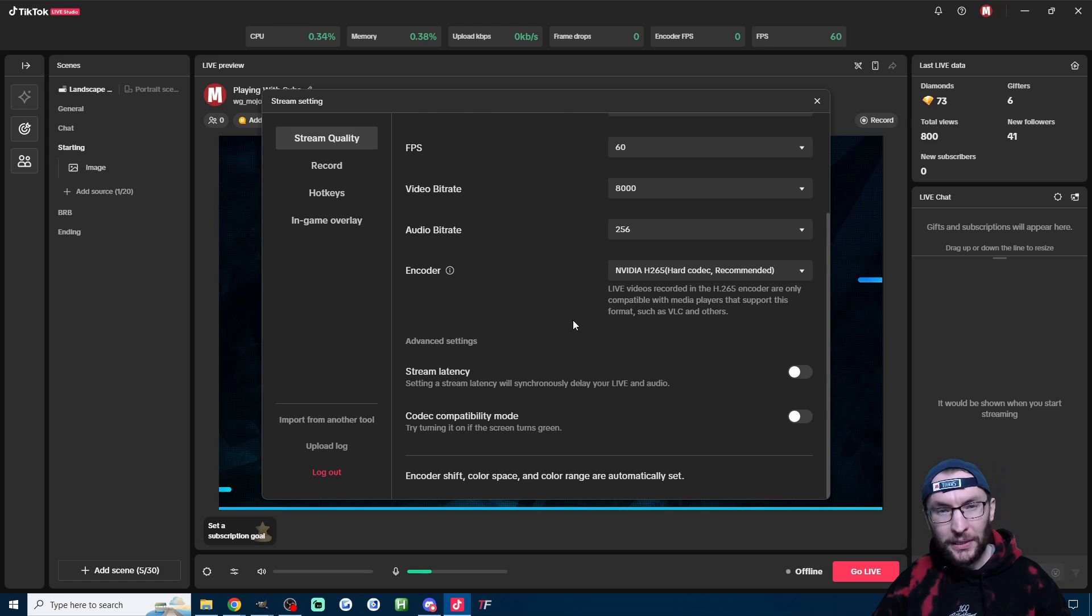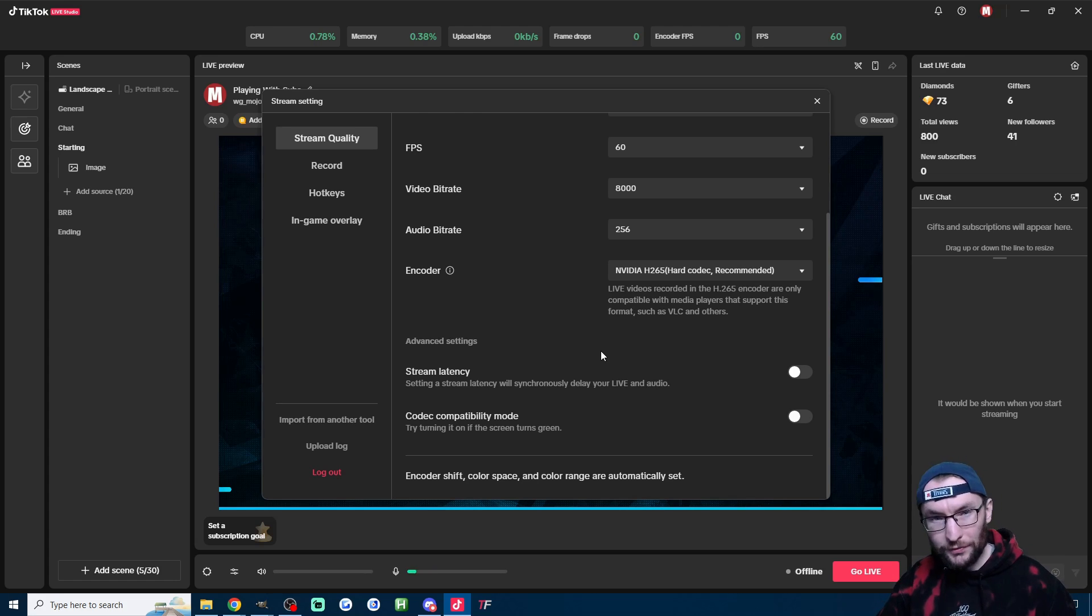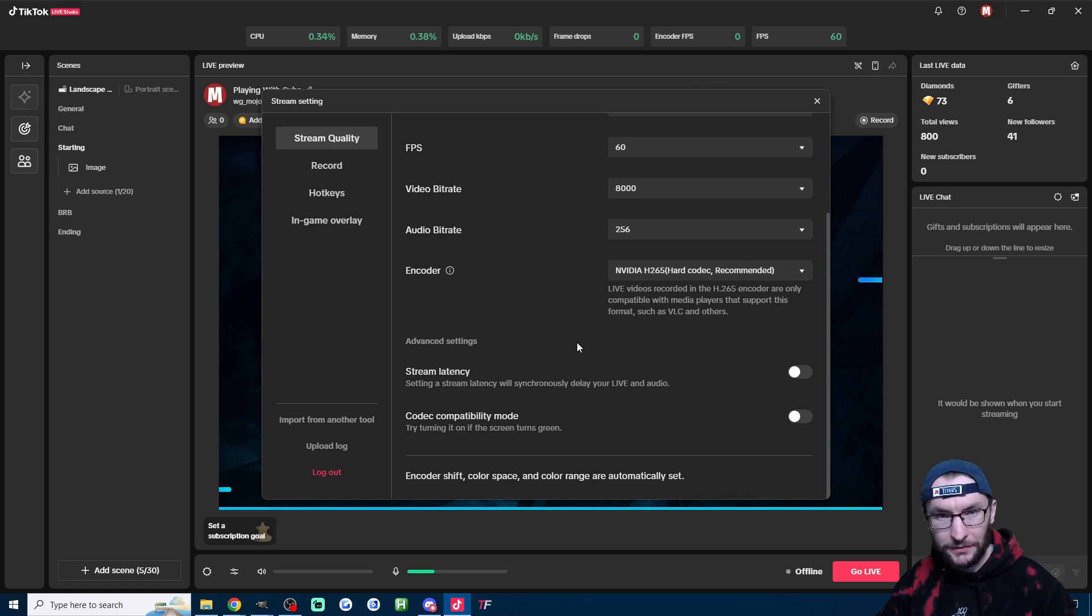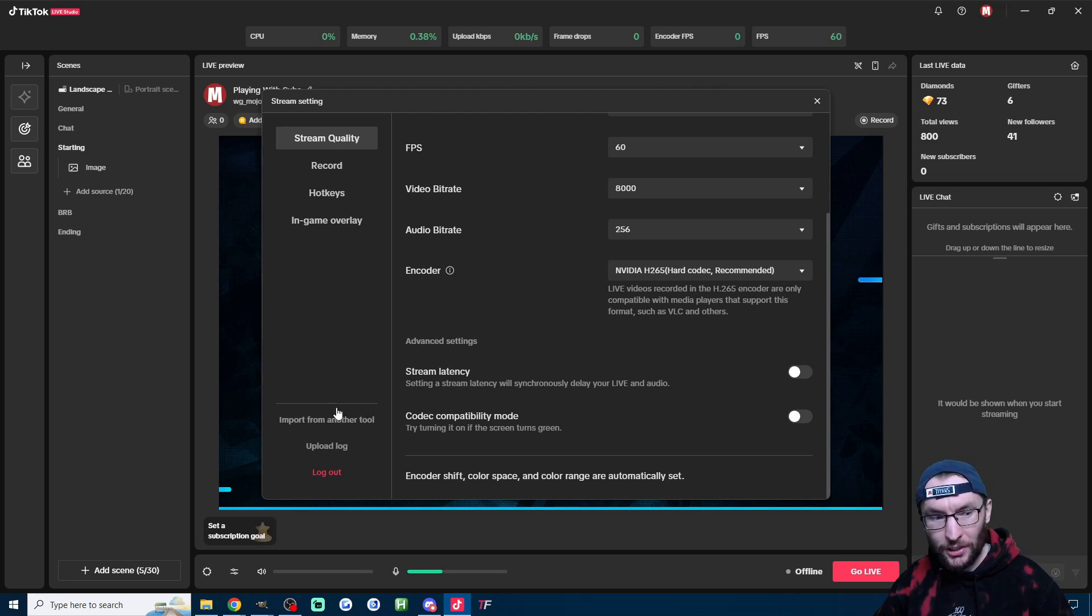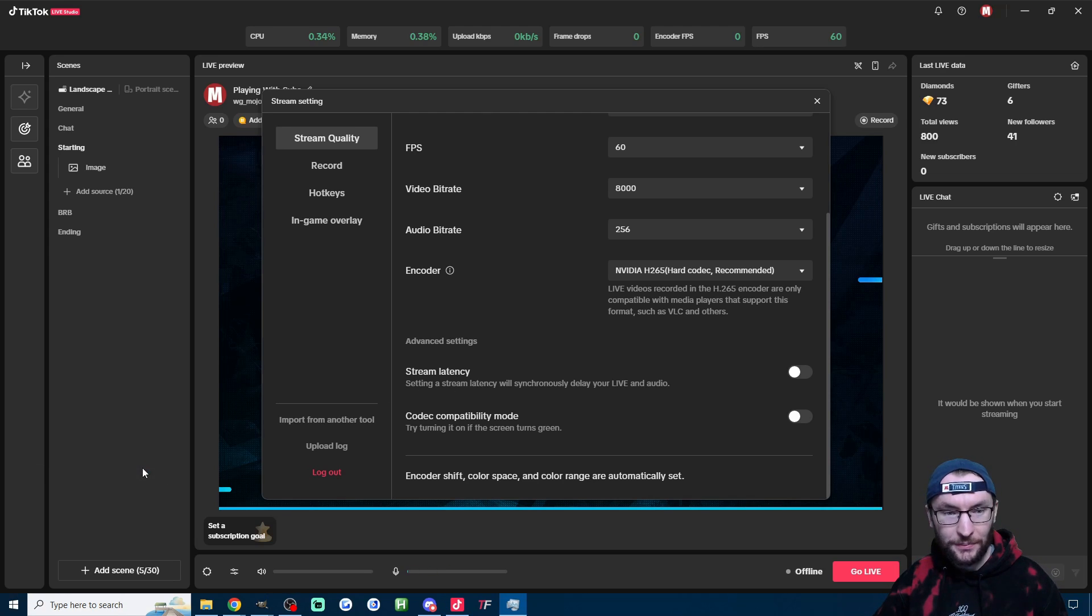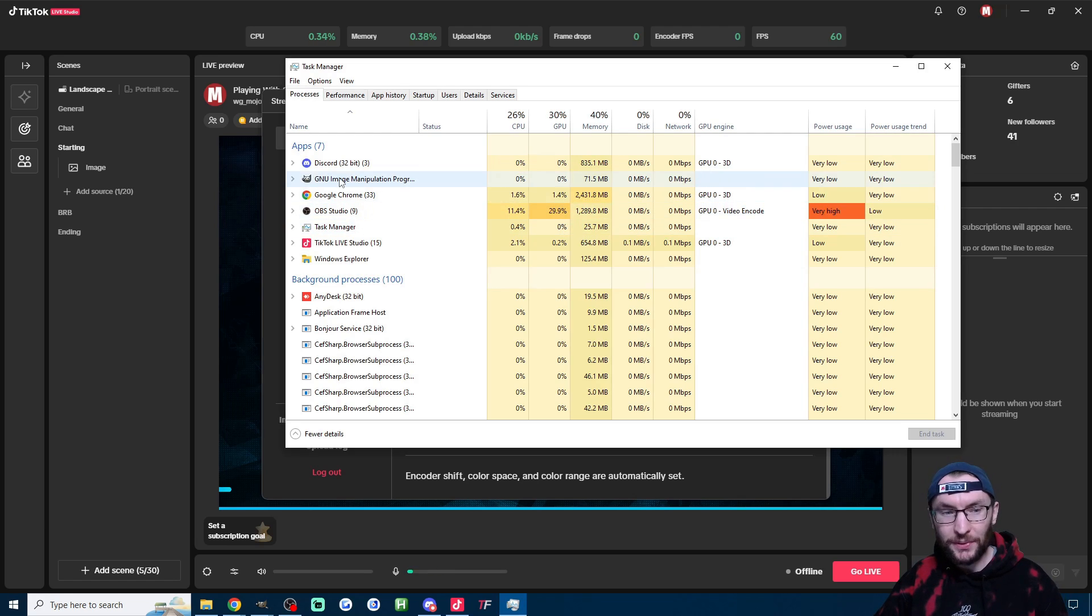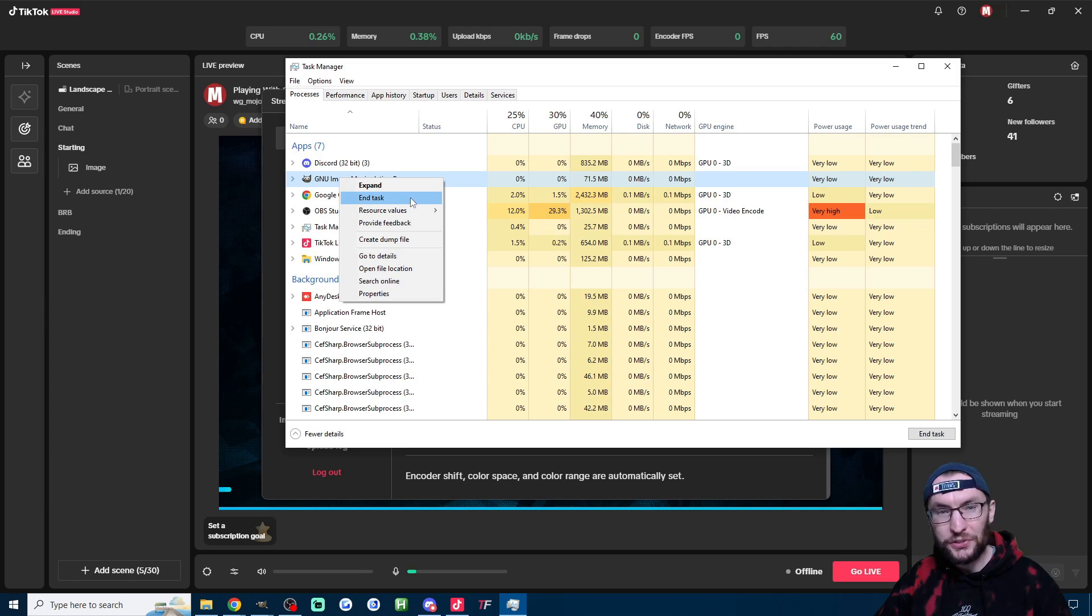Next up they recommend closing things that you're not using. Their example is video conferencing tools and things running in the background. Of course you could check at the bottom of your taskbar, but to make sure, I'm going to right click Windows icon here, click on task manager. Once you've got the task manager up, if you want to shut something down, just right click it and choose end task.